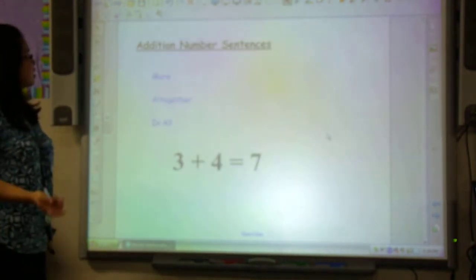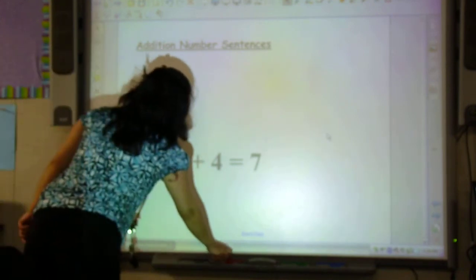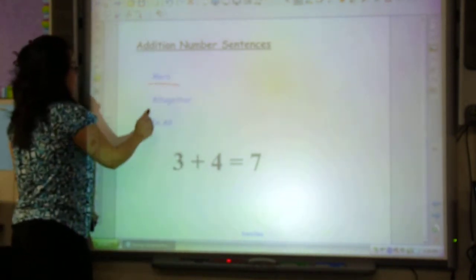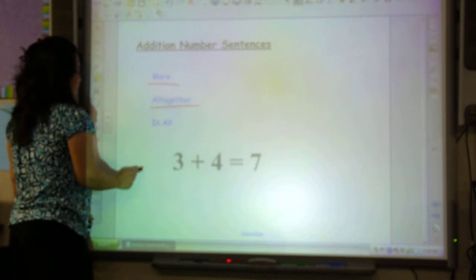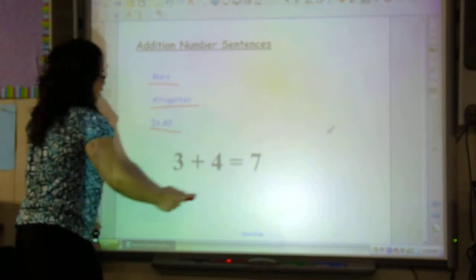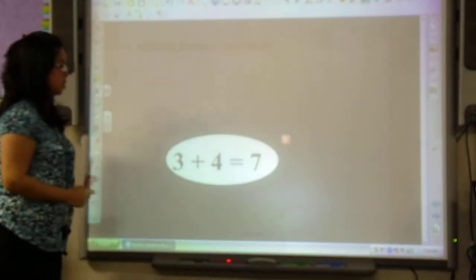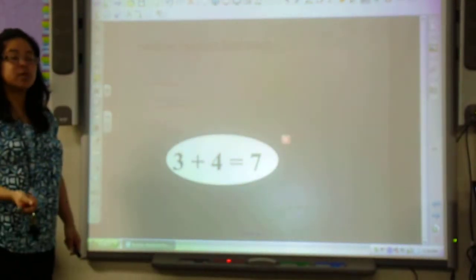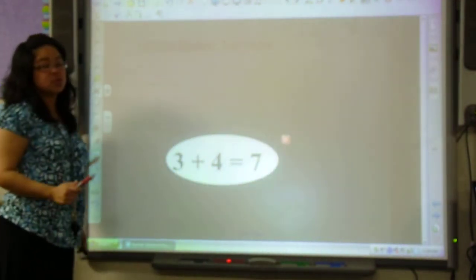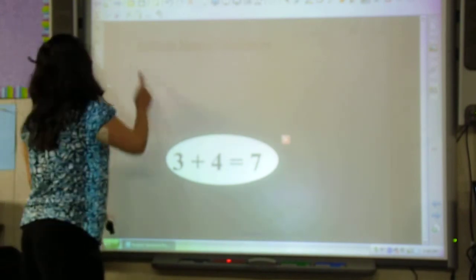Now, let's take a look at addition number sentences. There are some key words that we're going to need to learn today: 'more,' 'altogether,' and 'in all.' Here is an example of an addition number sentence: 3 plus 4 equals 7. You'll notice that it uses an addition sign, or a plus sign.